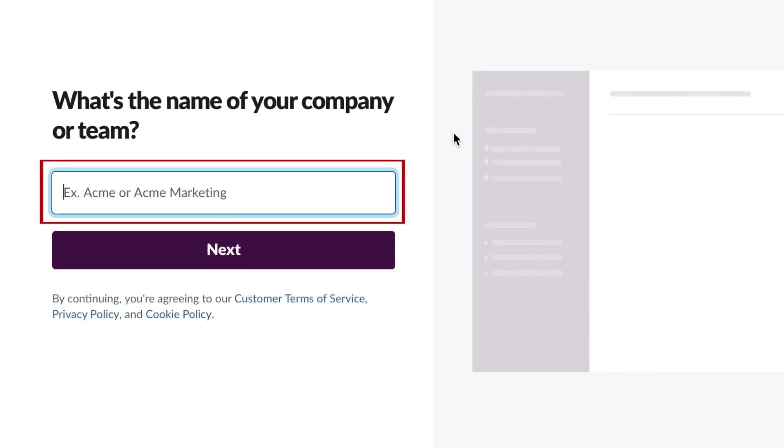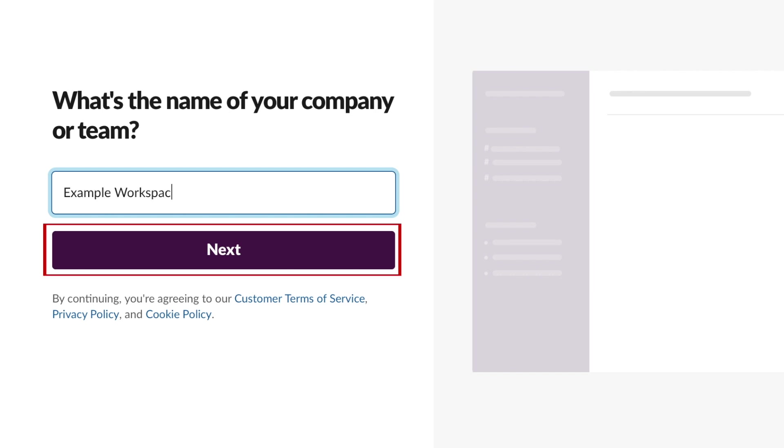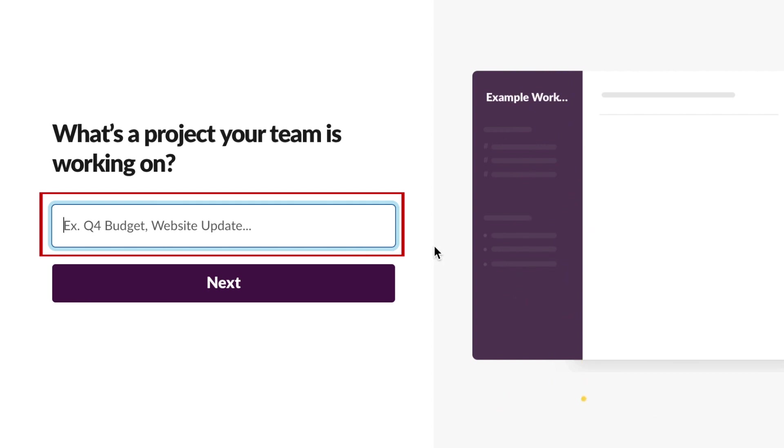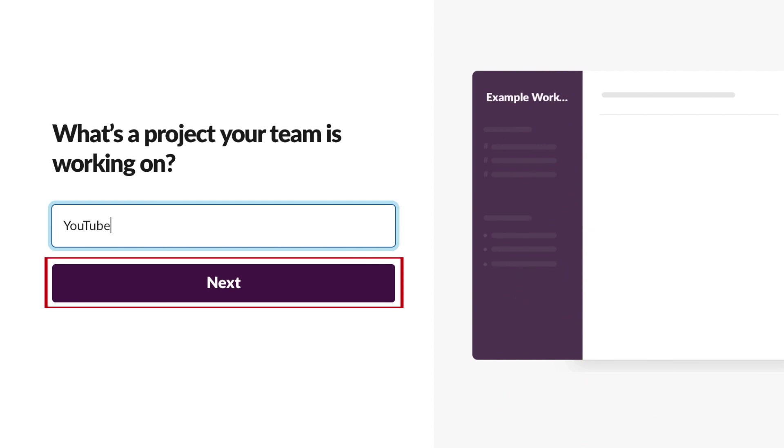Type in the name of your company or team, then click Next. Now add a project or discussion topic you want to create a Slack channel for. Click Next.